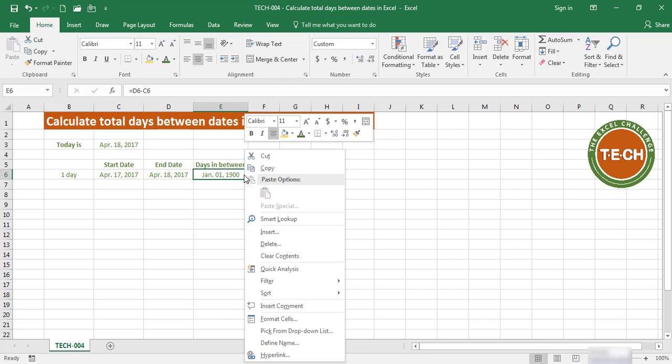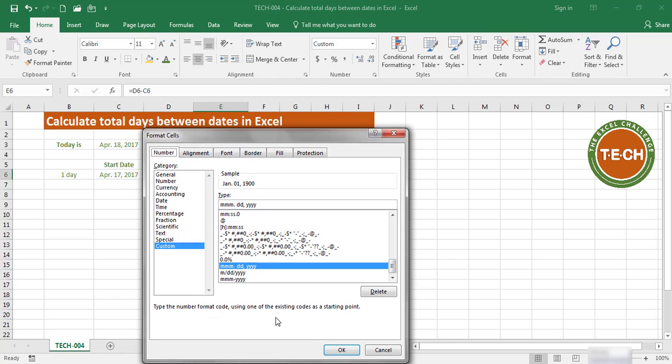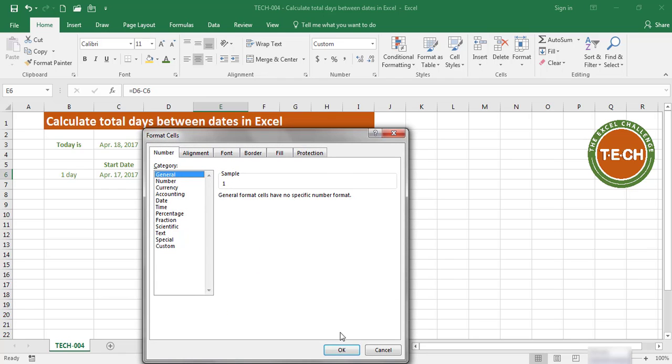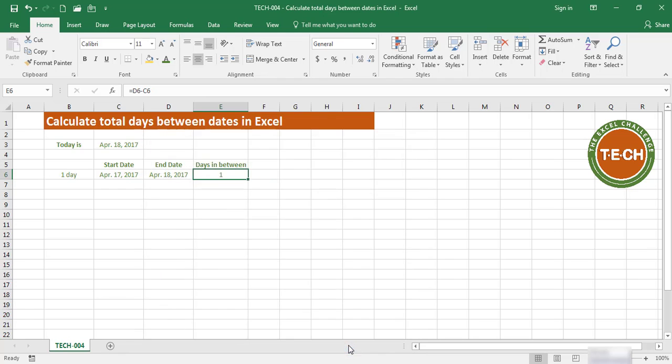So what I'm going to do is right-click here, format cells, select General, and OK. The days between April 17th and April 18th is one.